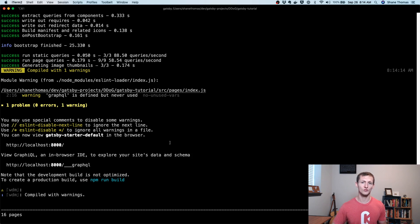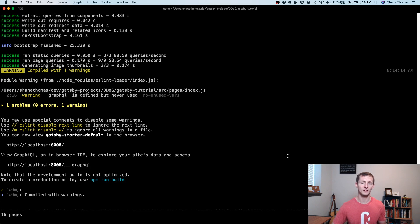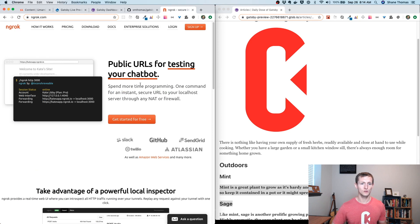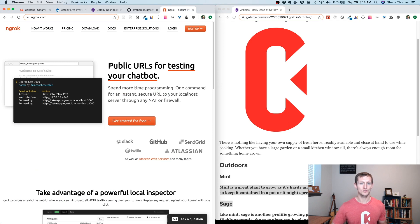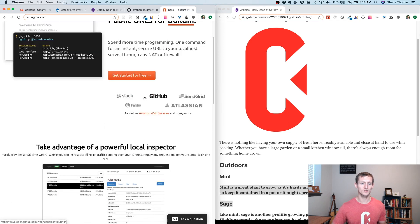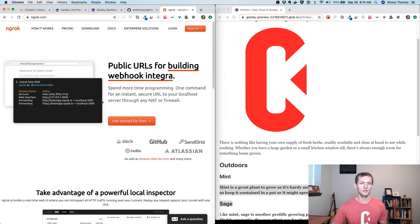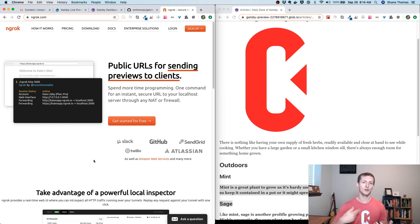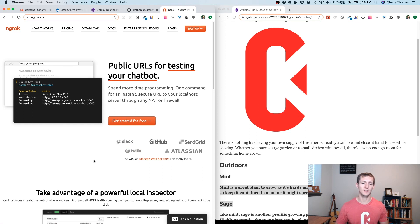One easy workaround way to get this to work is you can use something like ngrok. Ngrok is just a tool that allows you to build public URLs for your local development environment. It's going to allow you to basically build a tunnel that your Drupal site can talk through into your Gatsby site.